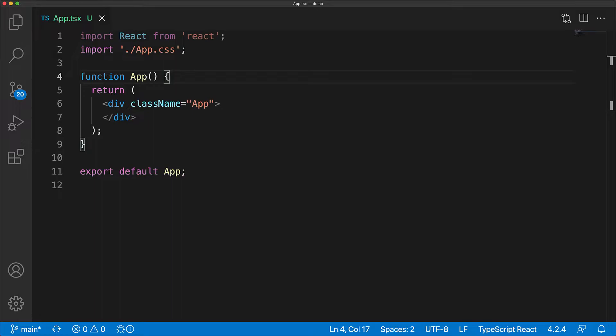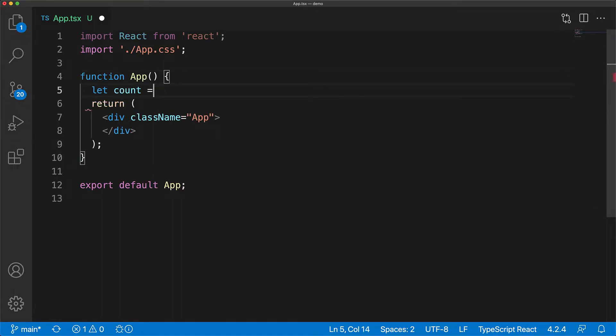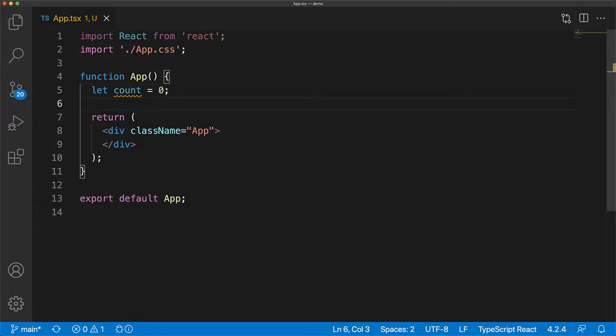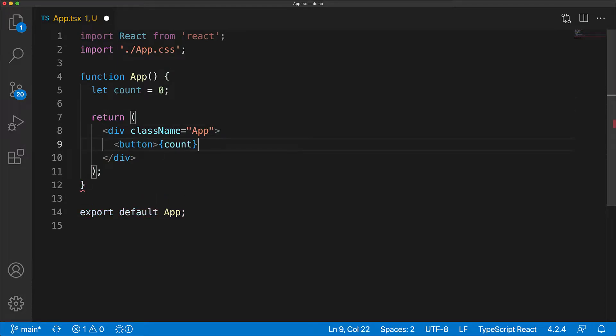Now let's look at the problem that useState is designed to solve. We create a local variable called count and initialize this value to zero. We can render this local variable out to the UI by creating a button component within our app code and rendering out the count. You can see this button on screen with the current count being displayed.